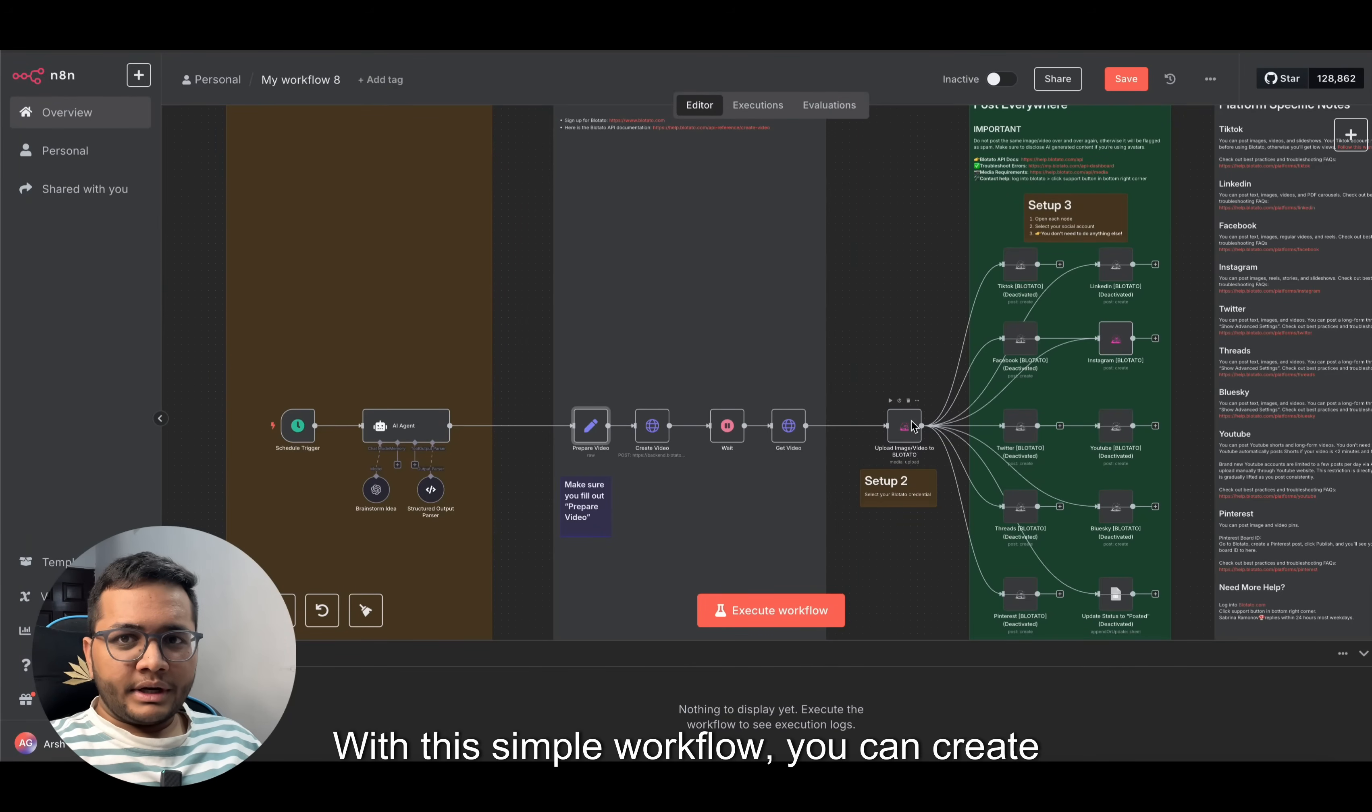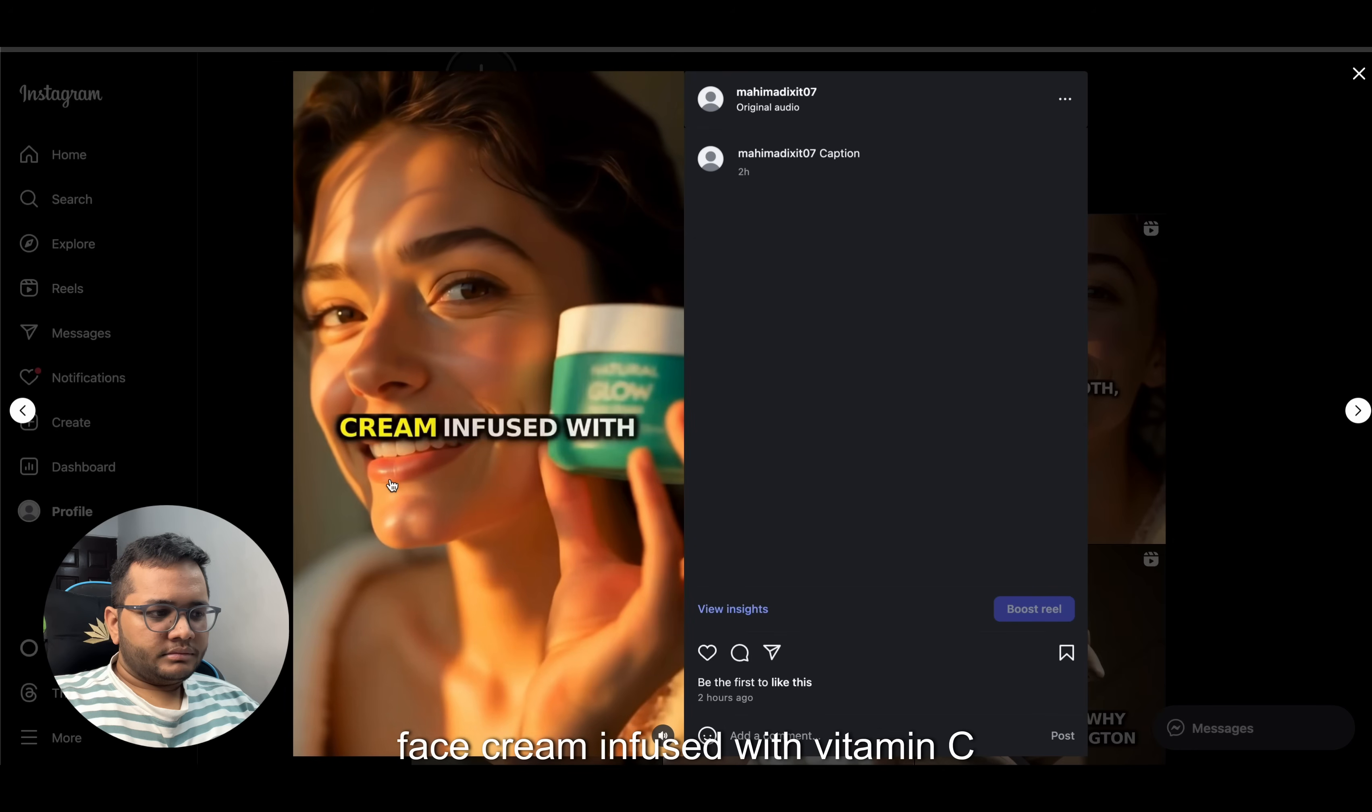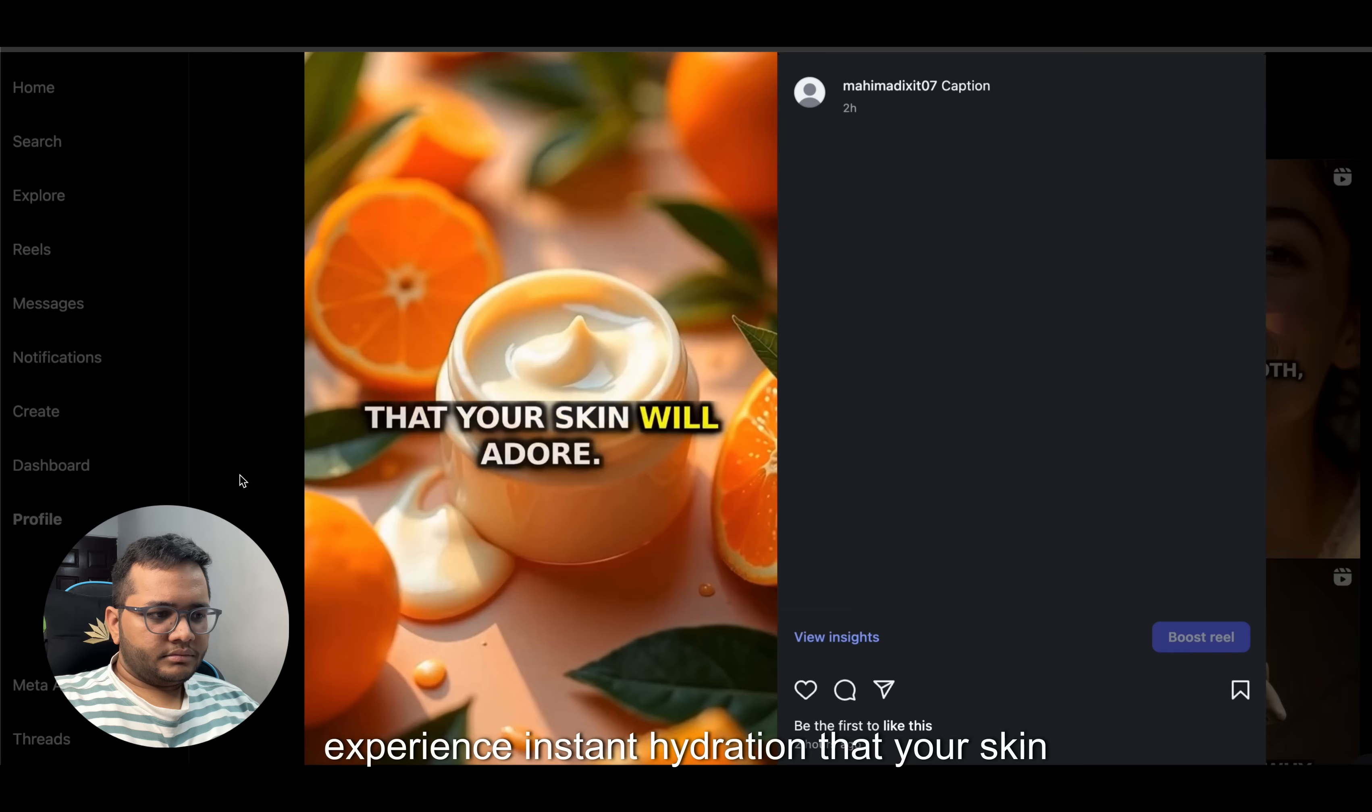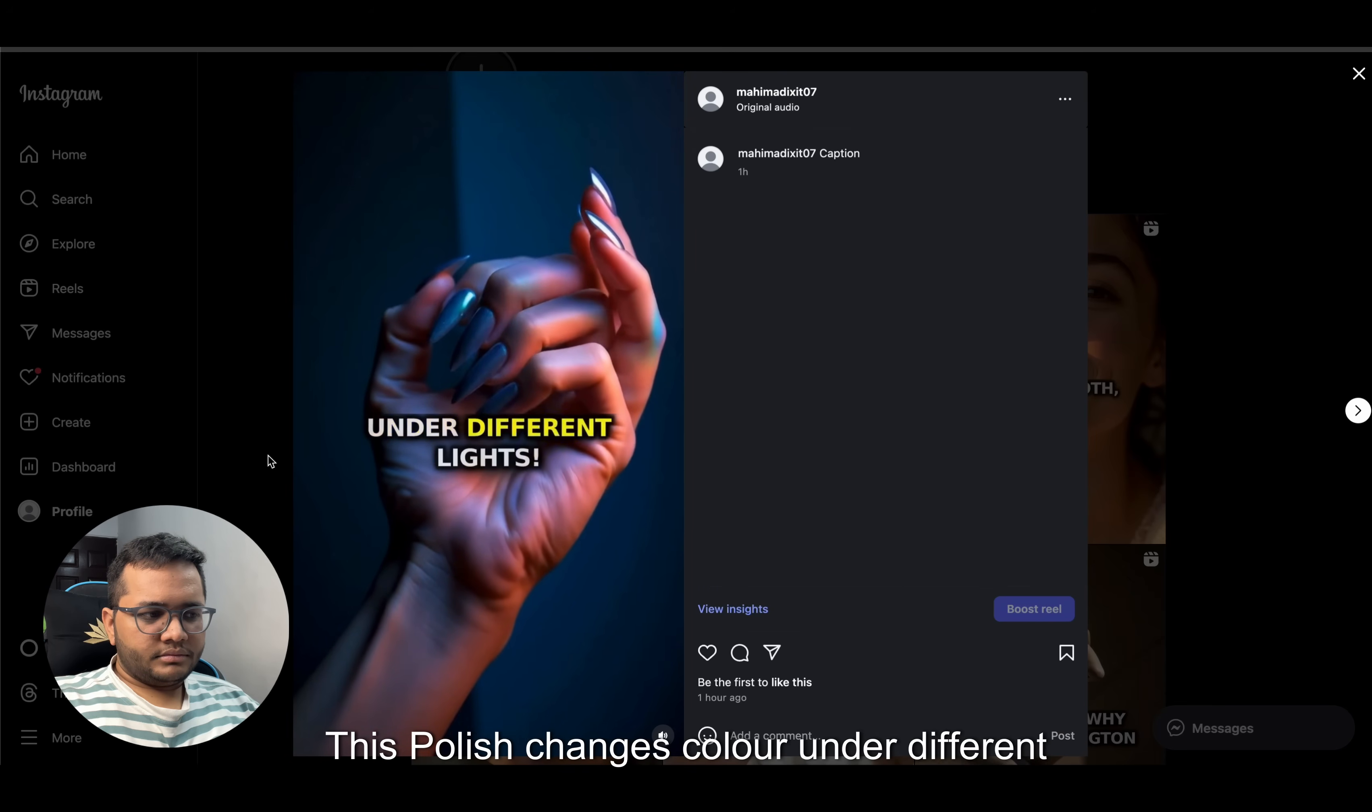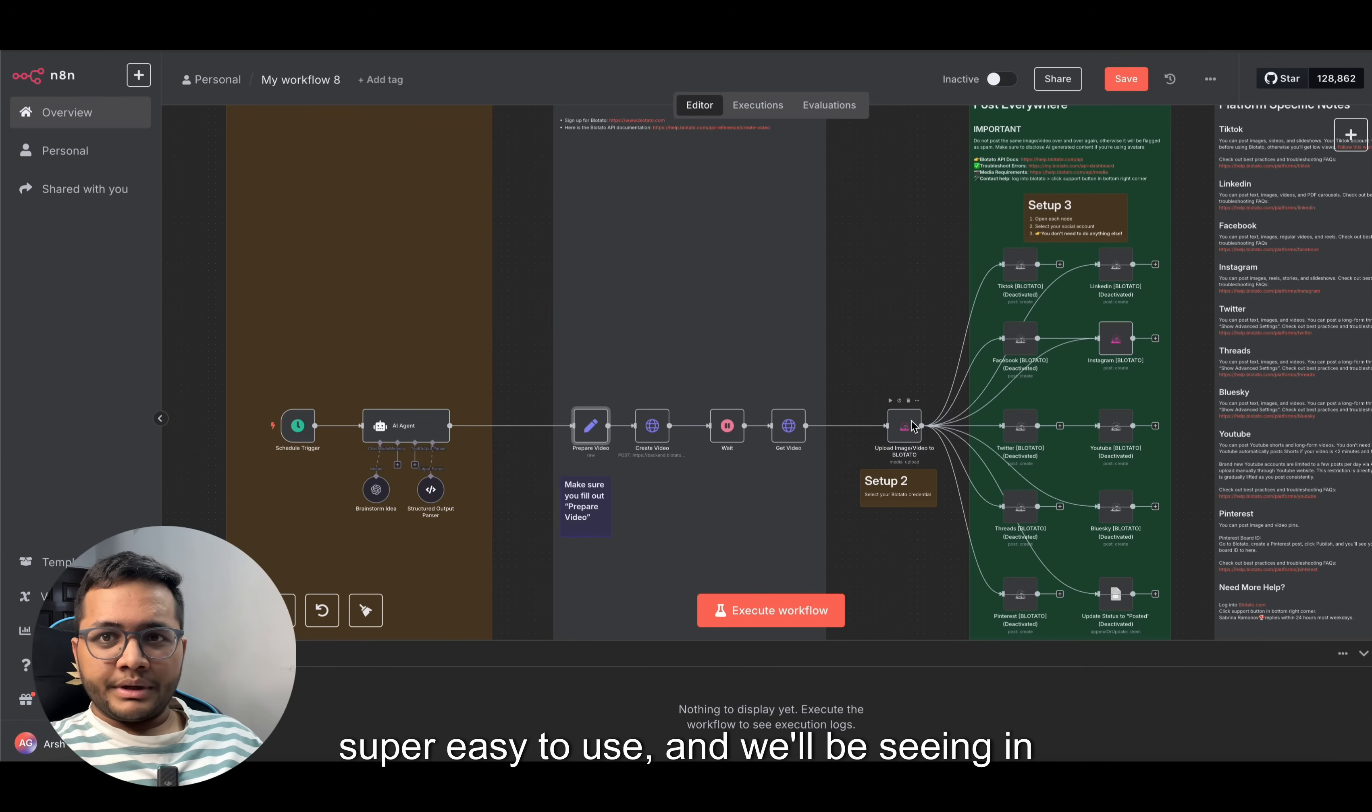With this simple workflow, you can create videos like this: smooth glowing skin every day with natural glow face cream infused with vitamin C. Experience instant hydration that your skin will adore. Or ads like this: holographic nail polish, this polish changes color under different lights. Make your nails the centerpiece of your style today.